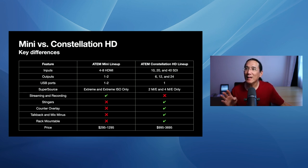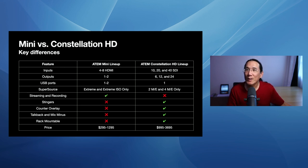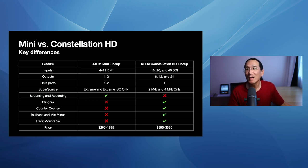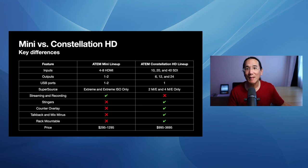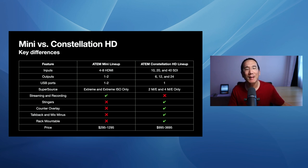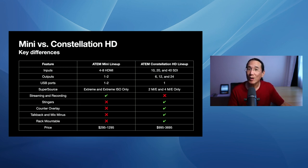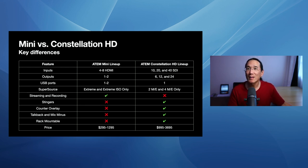So the ATEM Mini lineup is in the center column and Constellation's on the right-hand column. We see that inputs are HDMI only for the ATEM Mini versus the ATEM Constellation uses SDI, and it has 10, 20, and 40 inputs. So a huge upgrade in the number of inputs. In terms of outputs, the ATEM Mini, Mini Pro, Mini Pro ISO, they only have one output, HDMI output. I think the ATEM Mini might not even have a HDMI output. It just has a webcam output. Versus the ATEM Constellation HD has 6, 12, and 24 outputs. So you can assign basically any input to one of those outputs.